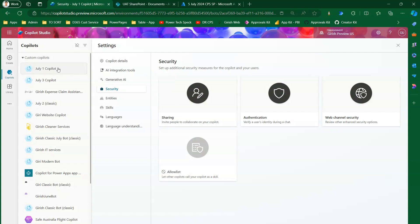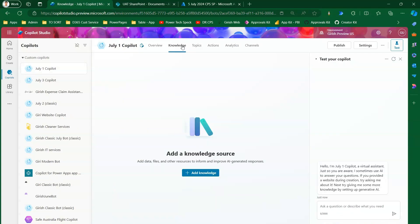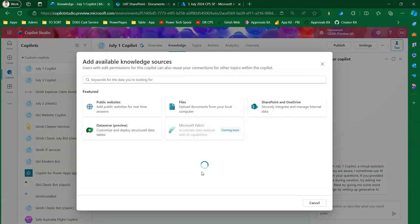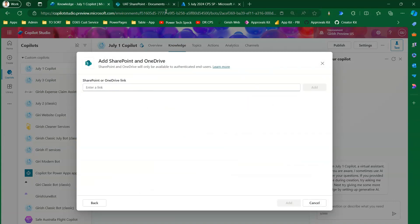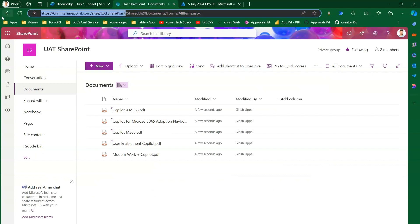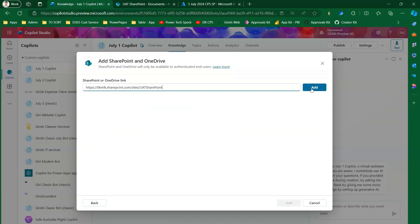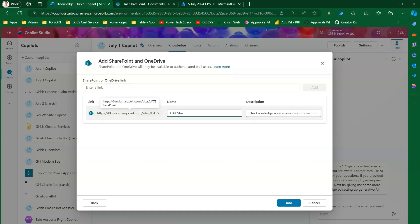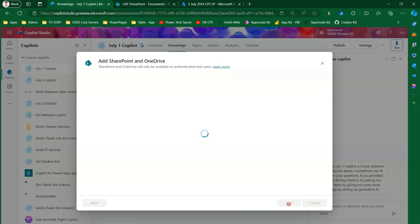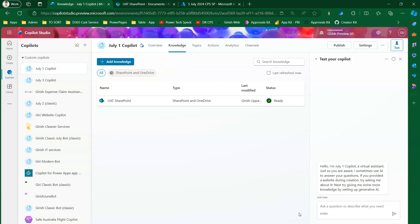Now we need to specify which data source we are pointing to. Go into 'Knowledge' and against the Copilot click 'Add Knowledge', then select 'SharePoint and OneDrive'. Go to your SharePoint site and copy the URL up to the site name. Select the SharePoint site name, click Add, give it a description like 'UID SharePoint site', and click Add. We have now added a SharePoint site as a knowledge source and configured the authentication information via app registration.